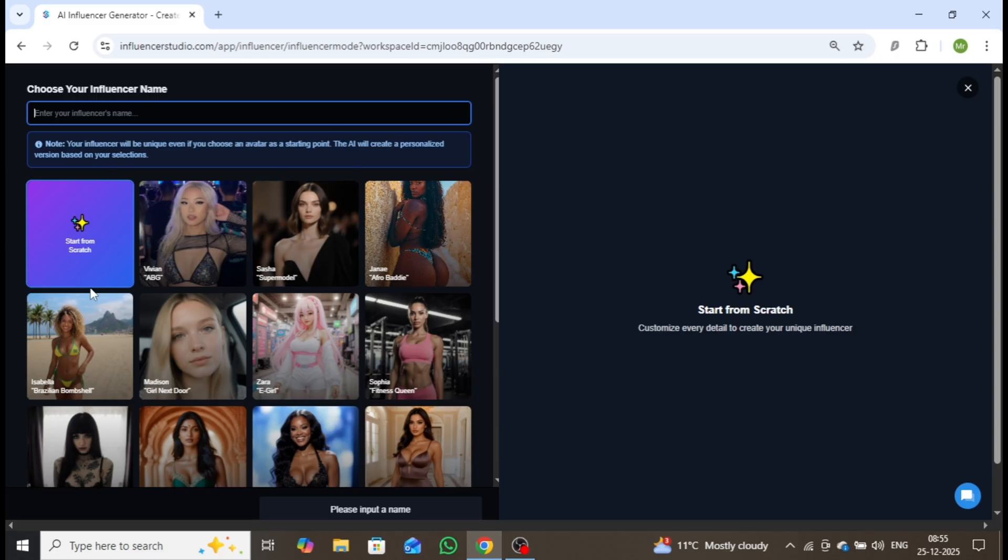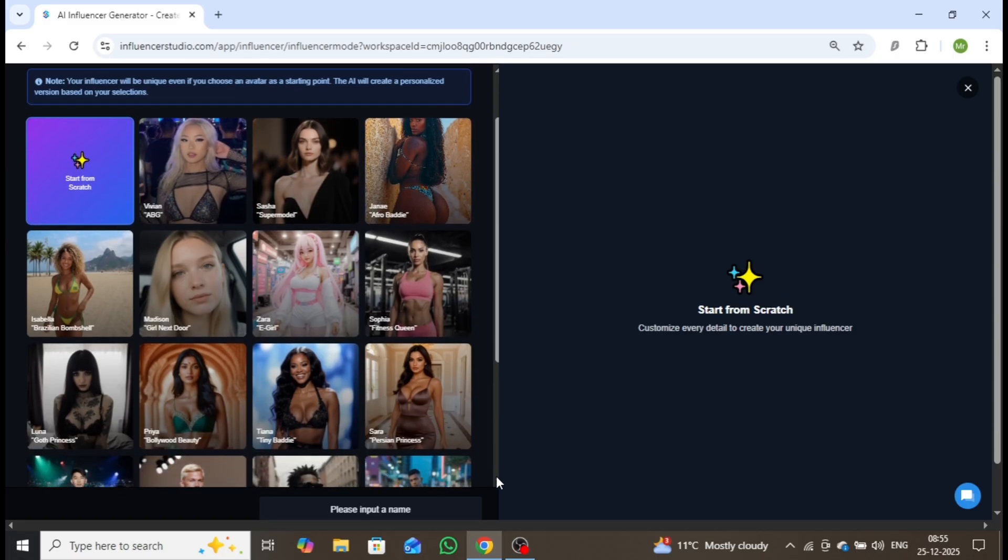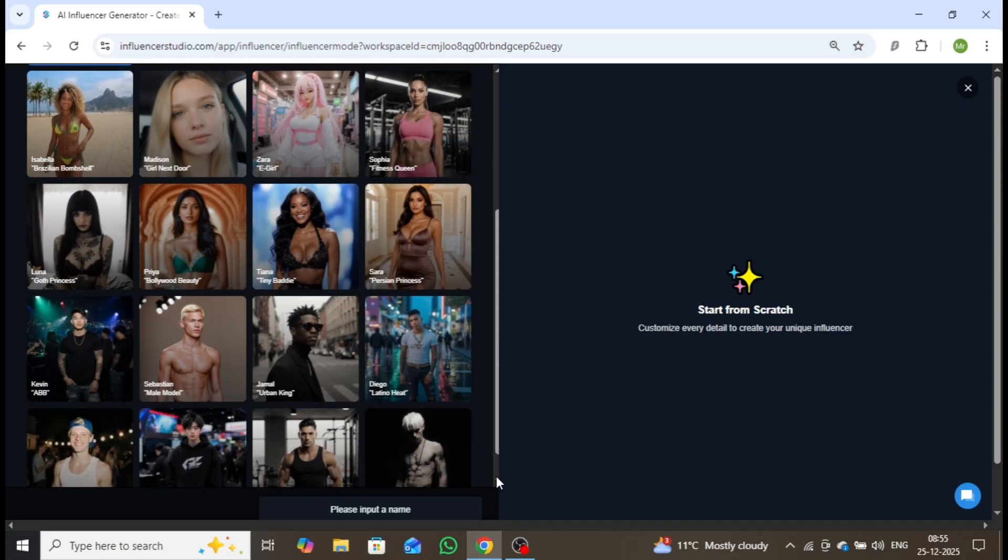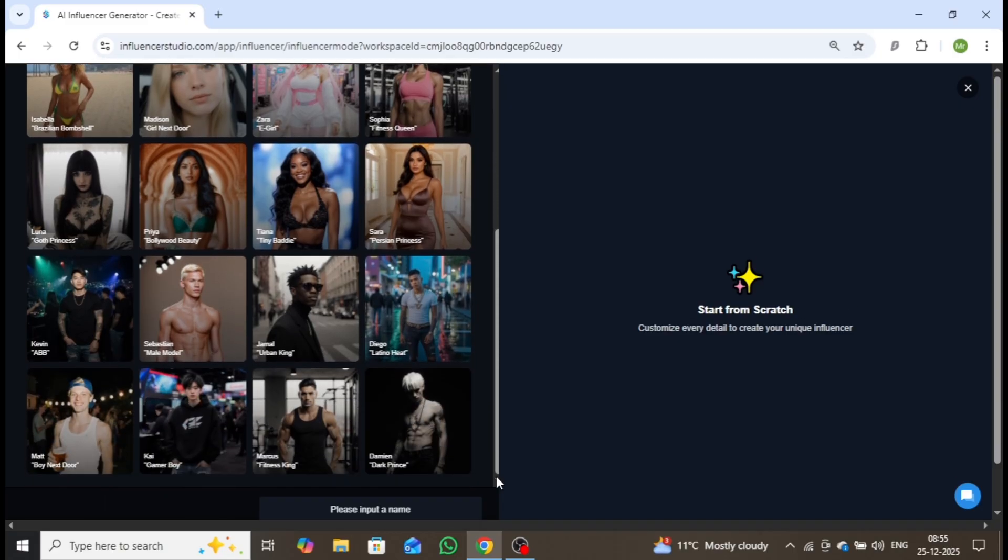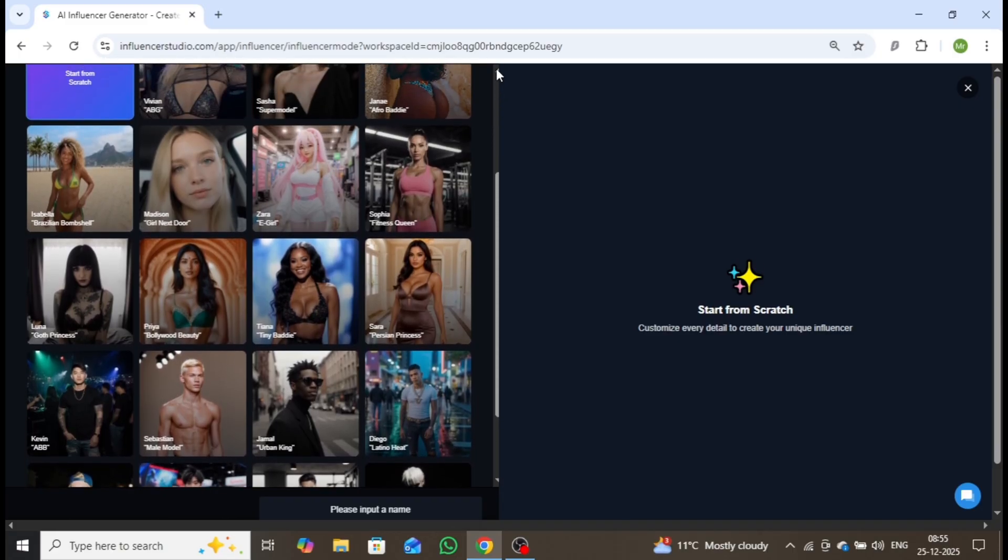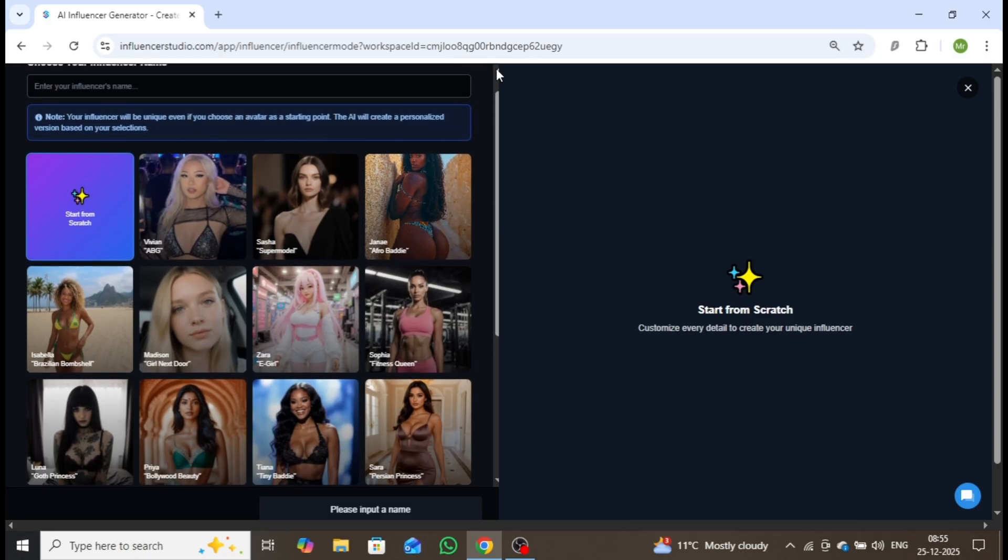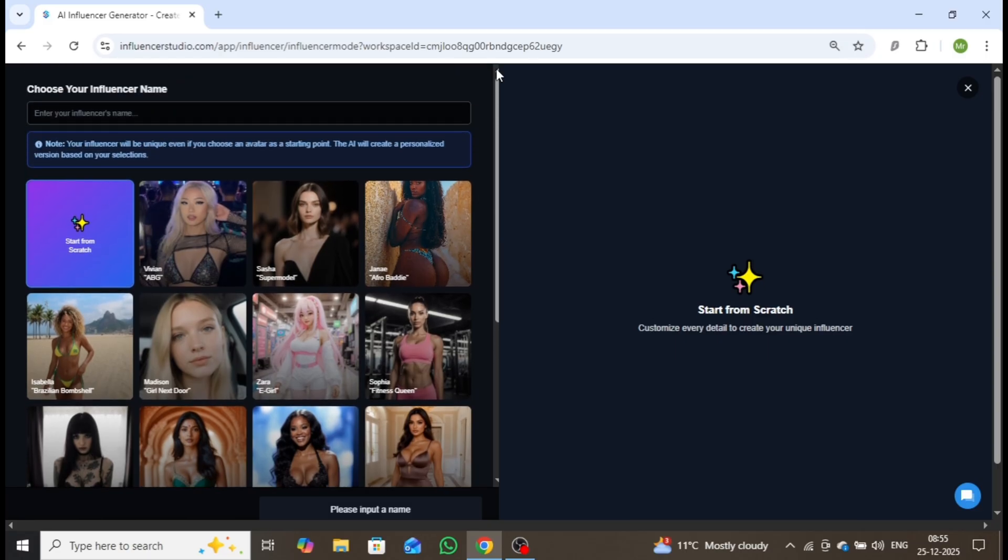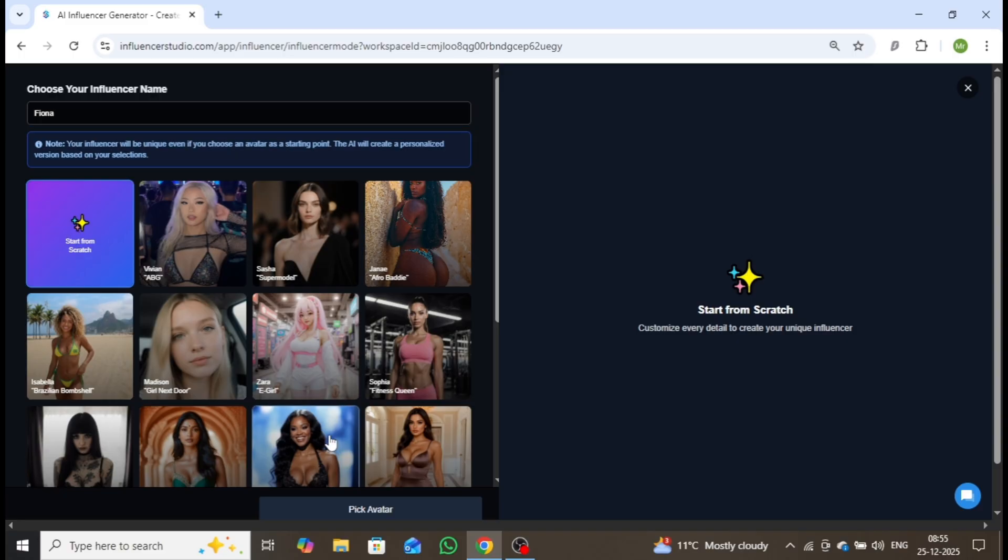After selecting the AI option, you'll see a variety of pre-made templates, including both male and female avatars. These templates allow you to quickly build a professional AI influencer. I'll now demonstrate how to generate a new influencer. Start by entering the influencer's name. I'll keep Fiona, then select Start From Scratch. After that scroll down, and click Pick Avatar.